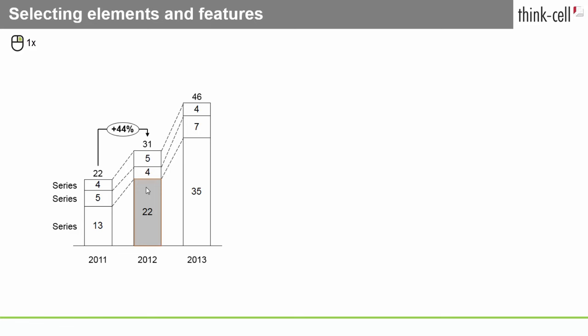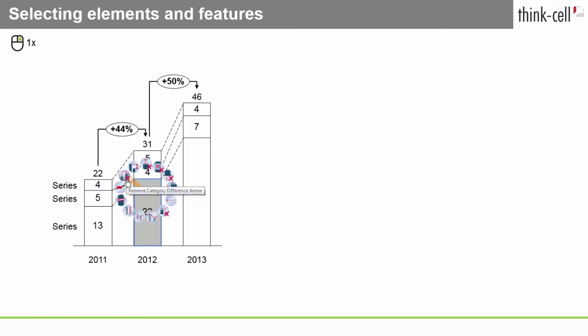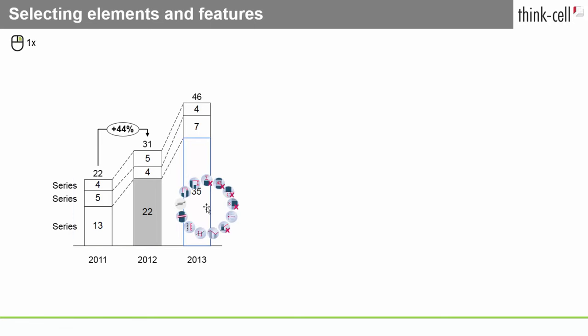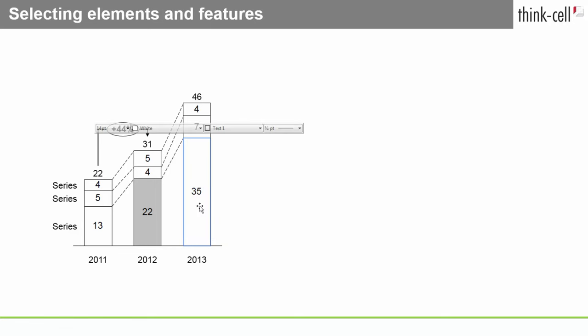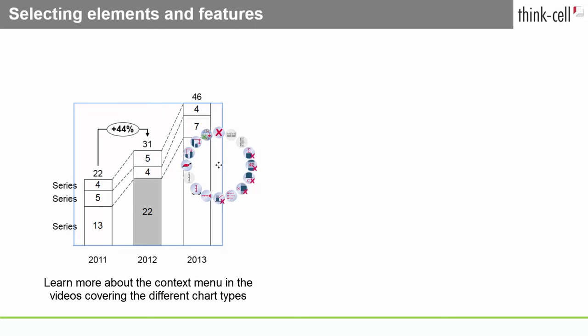When you right-click a feature, you'll see its context menu. You can use it to add features to the element, or remove some of those you currently see. Buttons whose functions aren't available for your current selection are grayed out. If you'd like to see the context menu of the entire element, simply right-click the background. The options in the context menu change depending on which element or feature you've selected. Learn more about the context menu in the videos covering the different chart types.